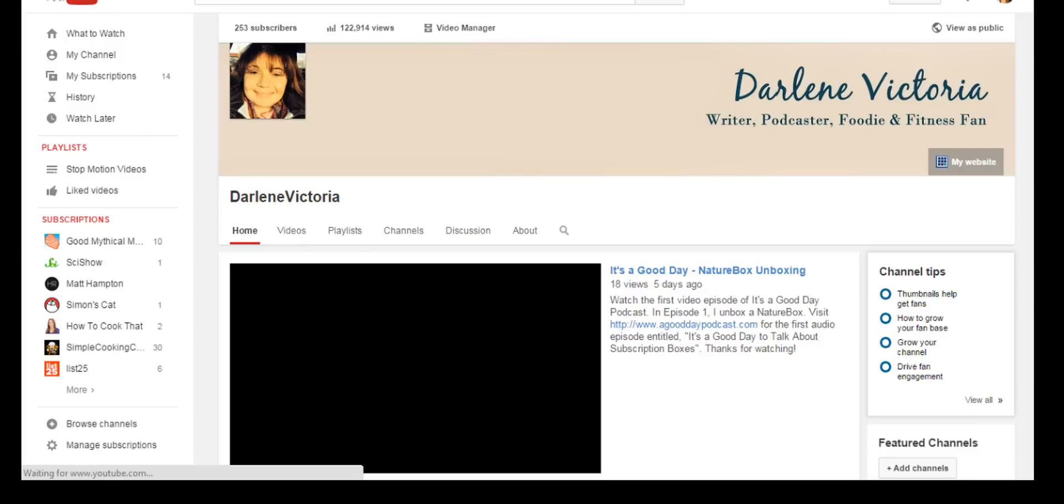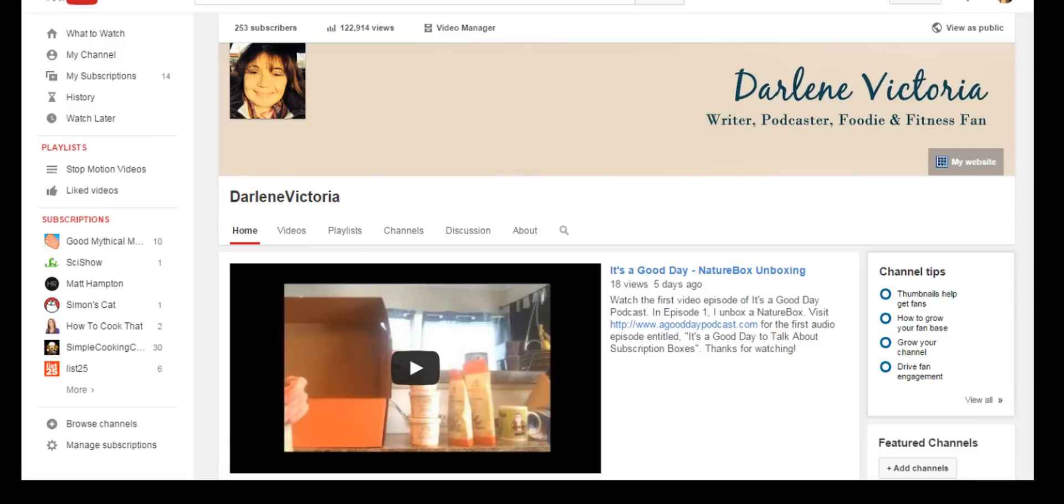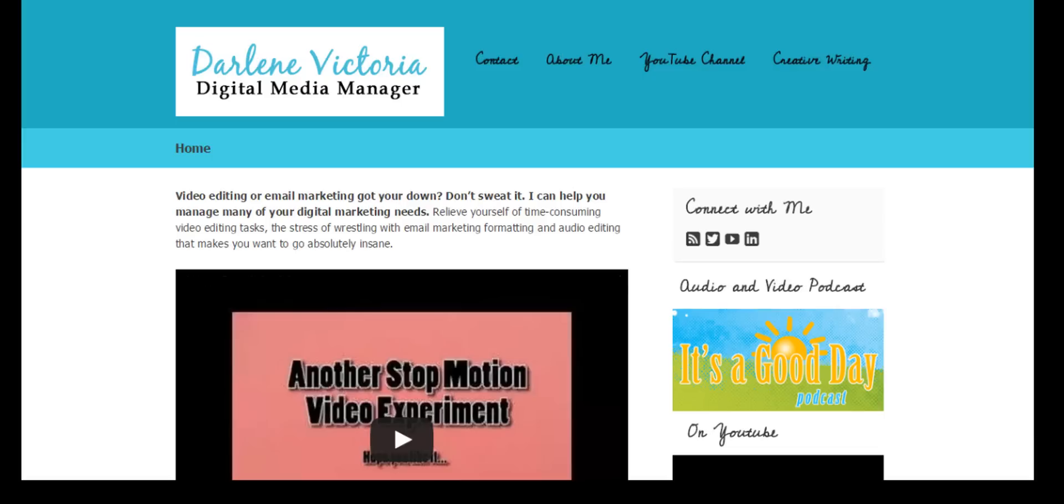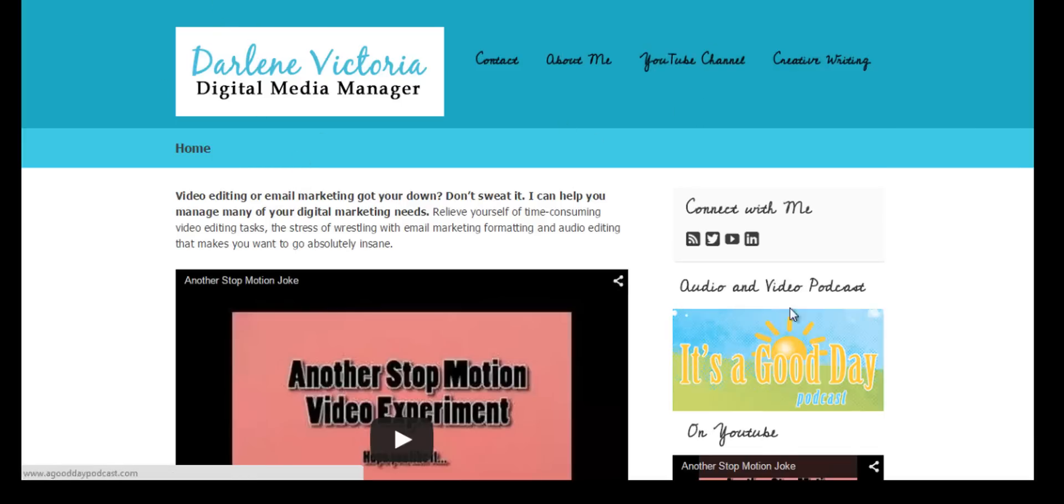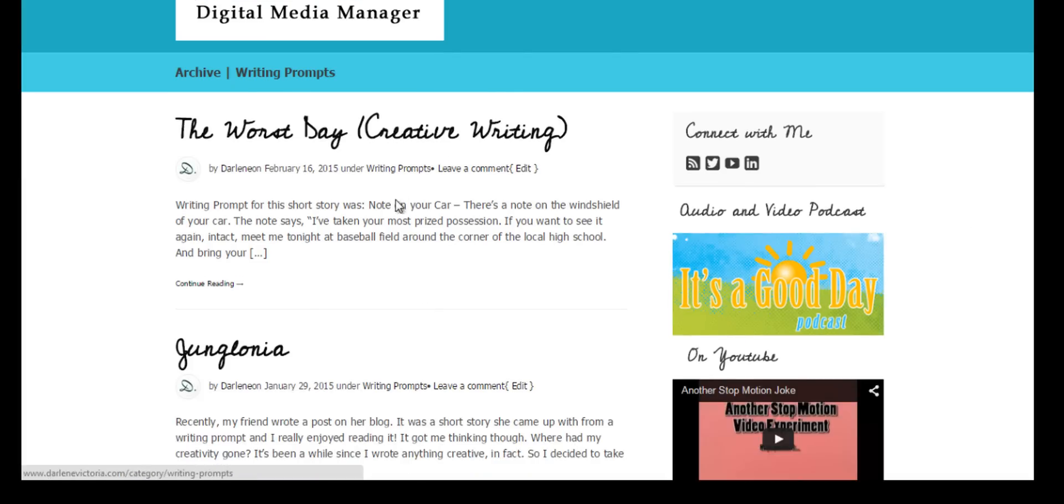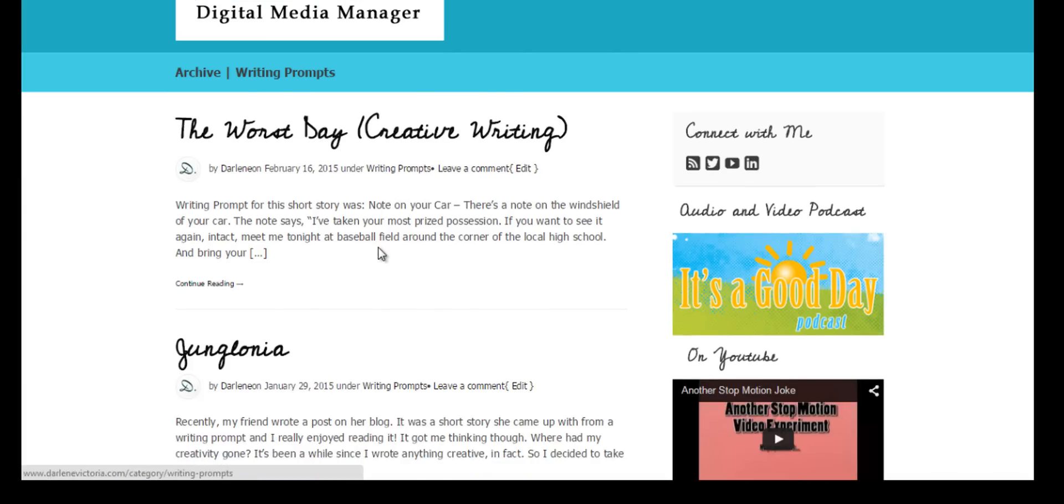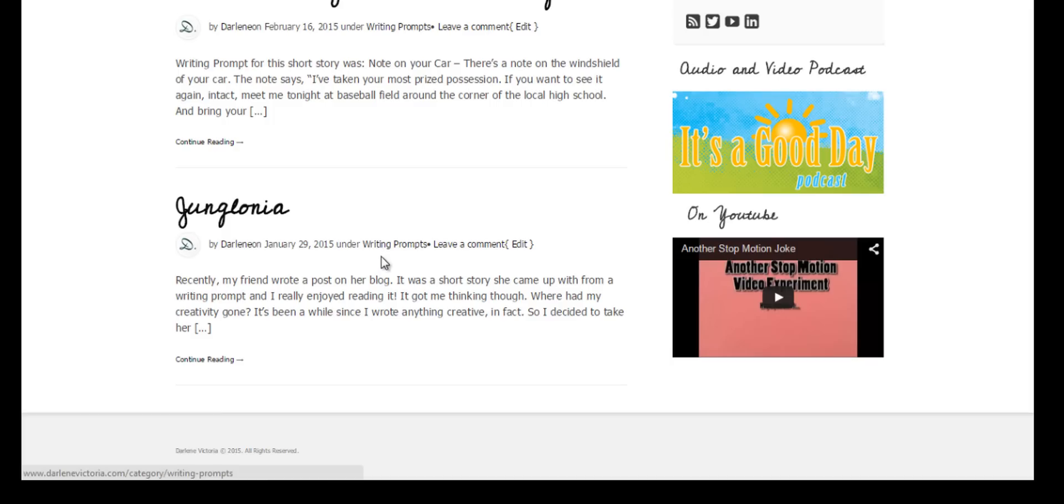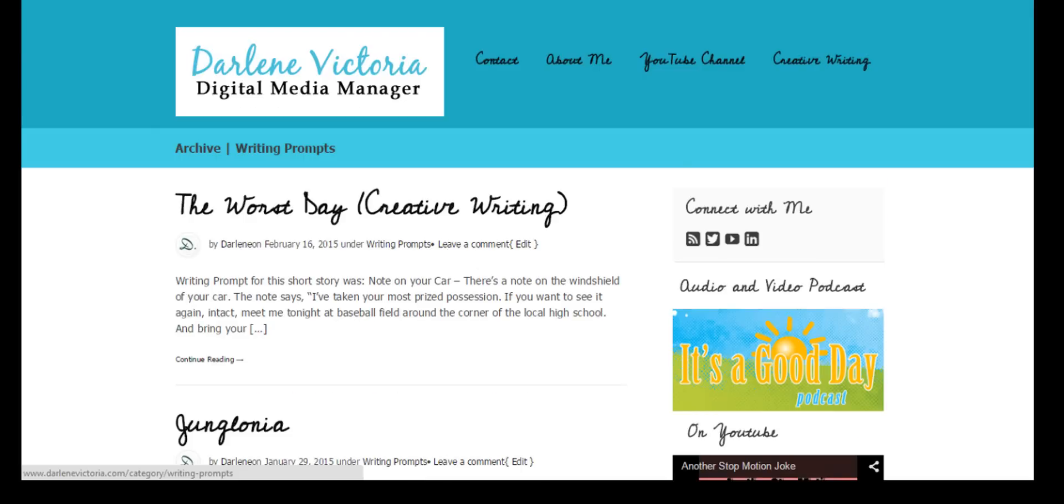If I click on YouTube Channel, it's going to bring me to my YouTube channel, and that's just a direct link in your navigation. I think that is the coolest thing ever. If I hit Creative Writing, it's going to bring me to an archived page that lists all of my blog posts with Writing Prompts as a category. This makes managing your navigation and customizing it super simple.